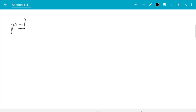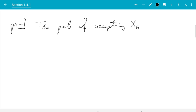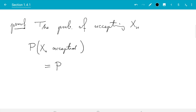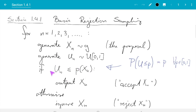Welcome back everybody. In this video we will discuss the proof of proposition 1.20. Let's jump straight in. The first question is: what's the probability of accepting a sample? The probability of accepting x_n for fixed n — x_n is accepted if in our algorithm u_n is less than or equal to p of x_n, and this is straight from our algorithm.